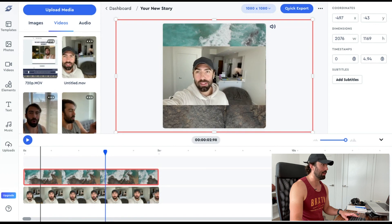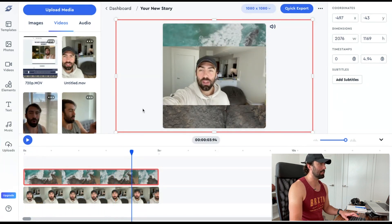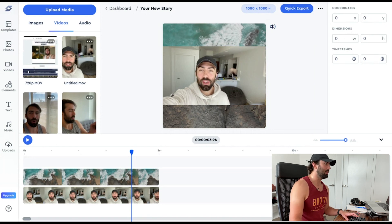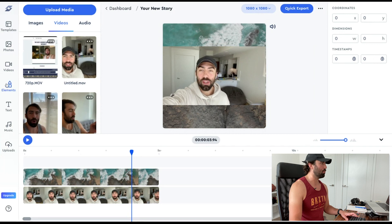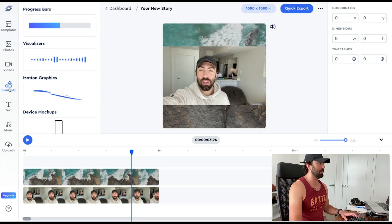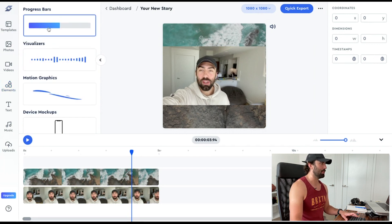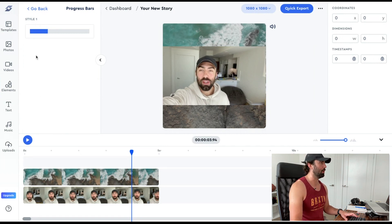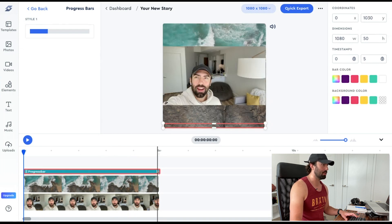Now I have a really nice effect and I'm liking this. To take this to the next level — to get on those levels of those LinkedIn and Instagram videos you're seeing — you want to add a progress bar, and that's really easy. You just go to the elements tab and click progress bars. We have only one style now, but we're going to be adding a lot more styles: futuristic looking ones, retro looking ones, ones where you can add your logo as the progress bar. But for the meantime, we're just going to use this basic one here.